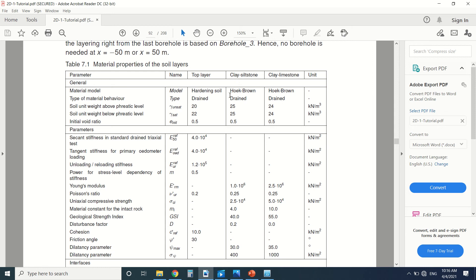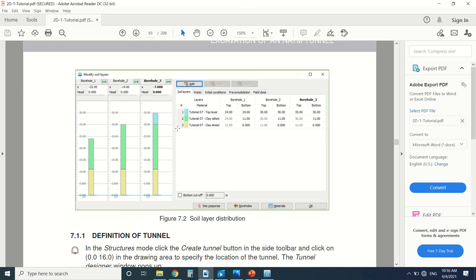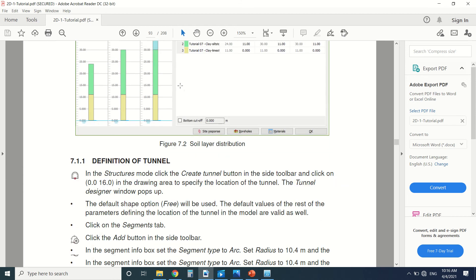We should create these types of layers. The hardening soil model will be used. The Hoek-Brown also. We'll draw clay, siltstone, and limestone. Here we can see the stratigraphy of the soil. Then we should define the tunnel.